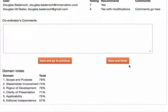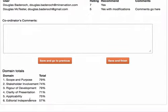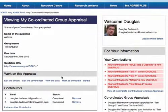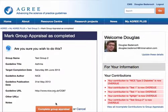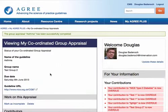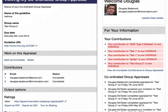I can skip straight to the end and see the percentage domain totals that have been calculated for my group appraisal. If I'm happy with that I can get back to finishing my group appraisal. I'm going to mark that as complete now — I have the opportunity to change my mind — and I get a notification to say that it's been successfully completed.